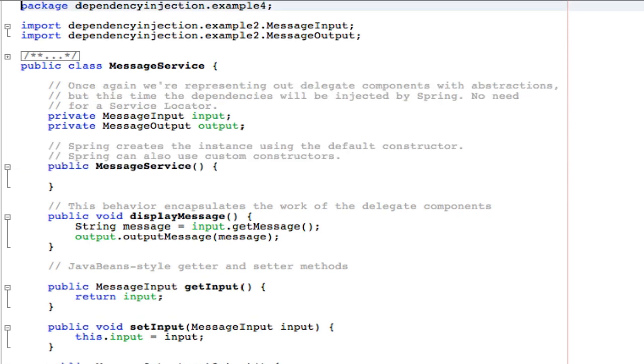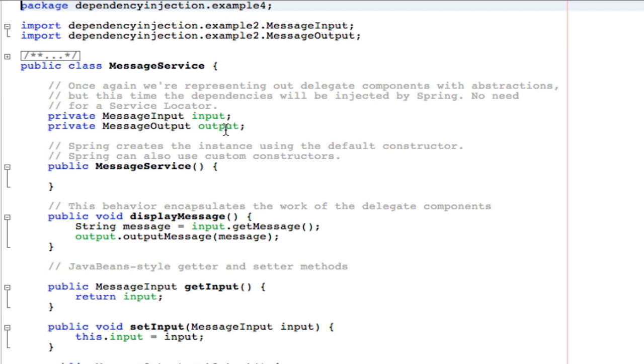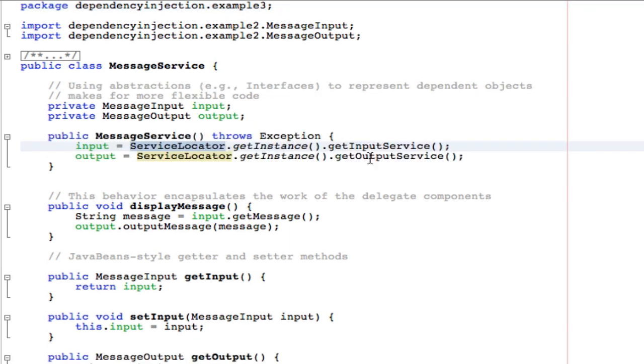So we're going to use this version of our message service class that has no hard dependencies. And we're going to use Spring to not only inject the dependencies, but also to instantiate many of the objects that we're going to need. So we call this an automated approach because Spring automates not only the creation of the objects, but also the injection of the objects. Whereas before, we did all the work either by using service locators or by using other techniques where we had to write the code ourselves.